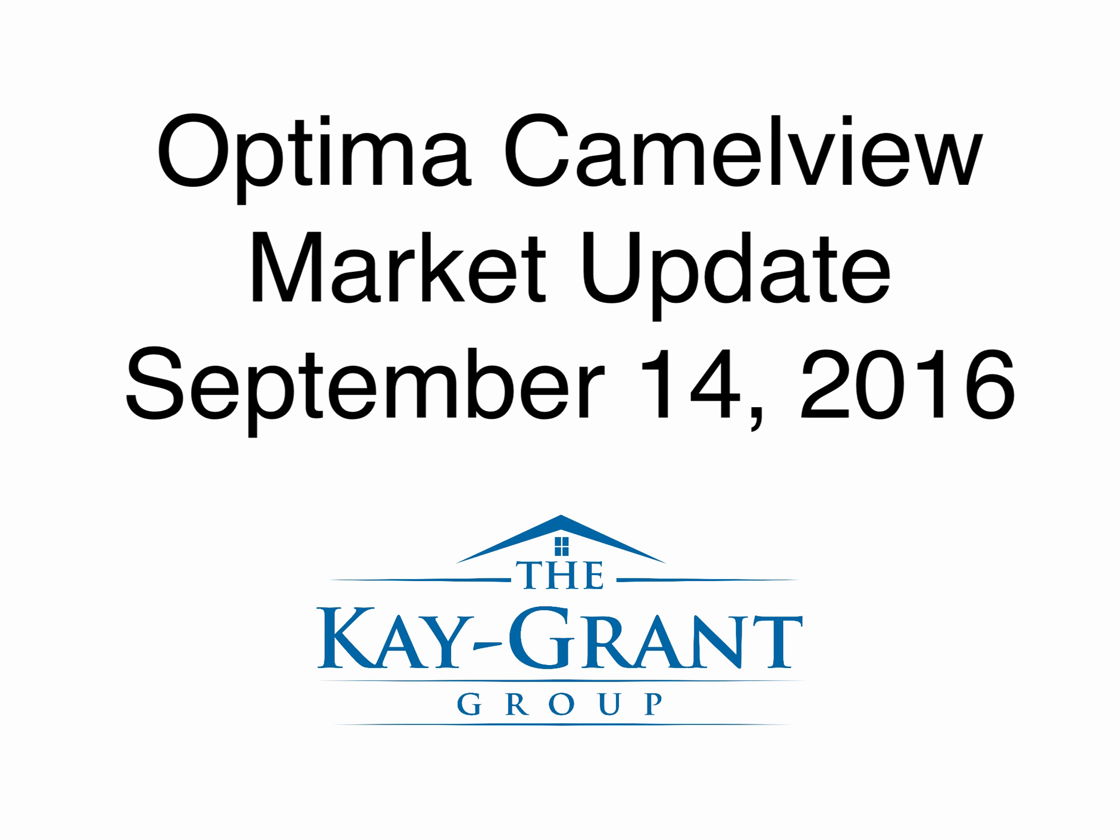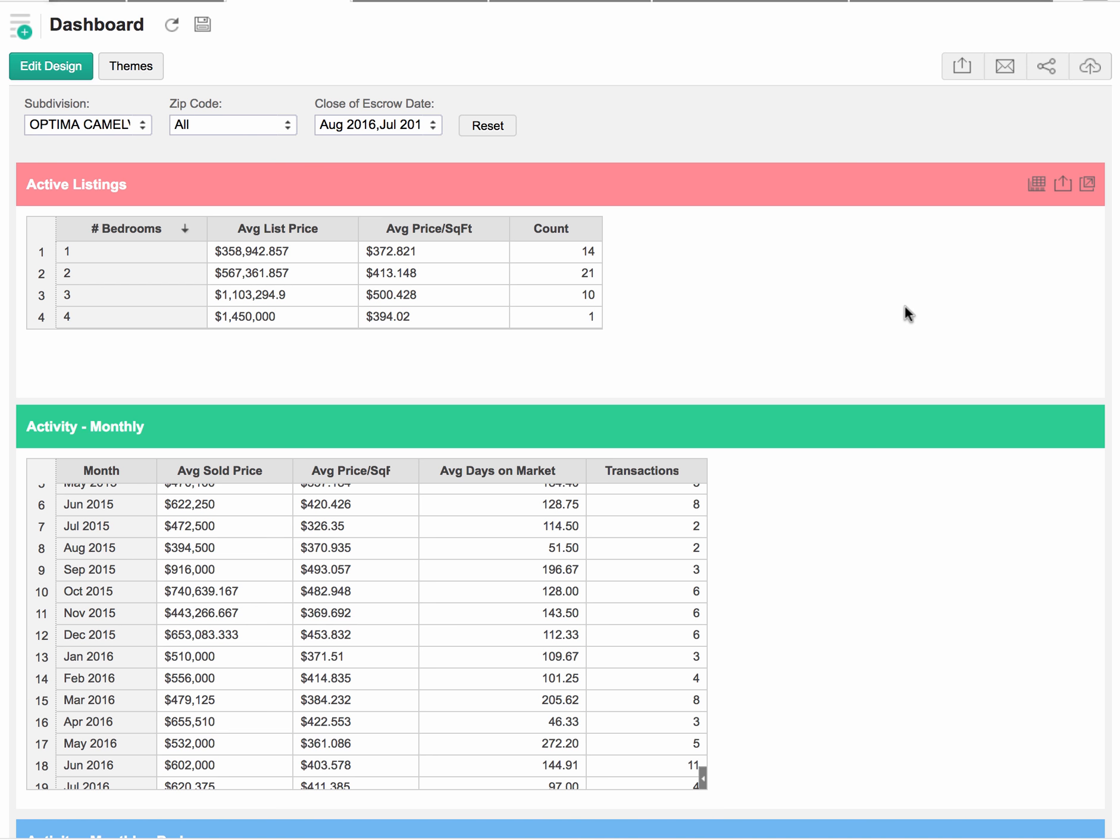Hi, this is Jeff Lillianfeld with the K-Grant Group. We are Scottsdale Realtors that specialize in the Optima Camelview Village. For those that aren't familiar, Optima Camelview Village is a luxury condominium complex in Old Town Scottsdale.